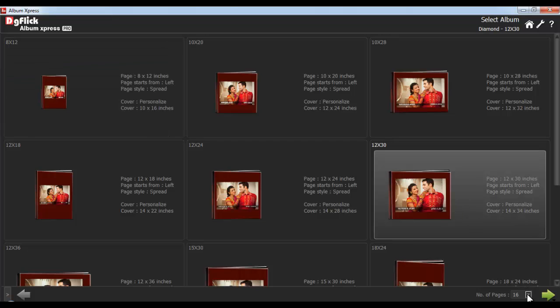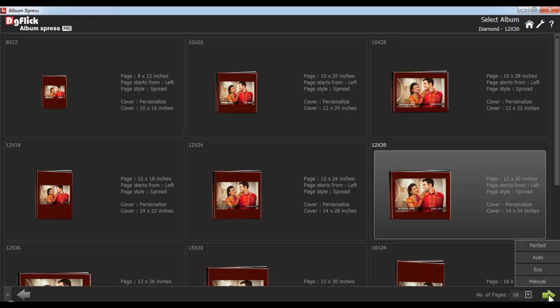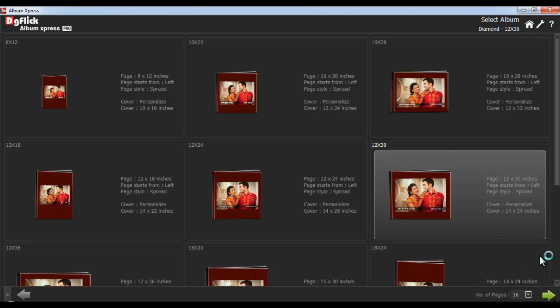With the number of pages option, you can define the number of pages for your album. Now click on the next button here, and you'll get 4 different options: Perfect, Auto, Eco, and Manual. To create your album automatically, select the Auto option.